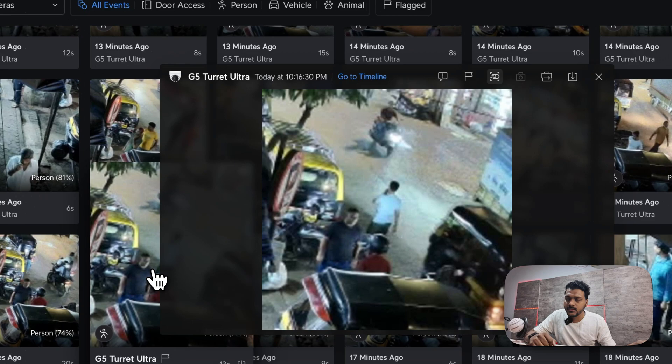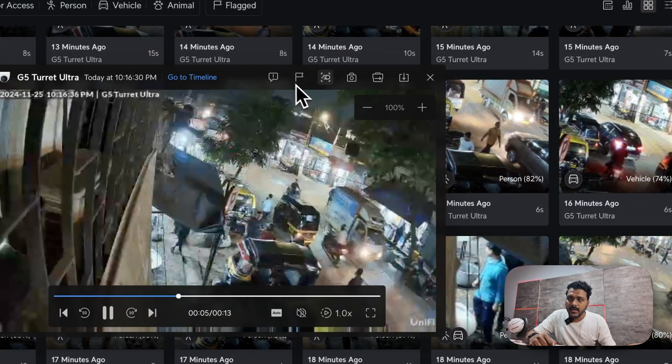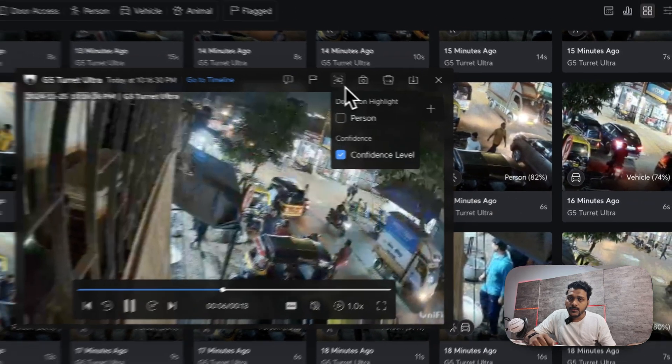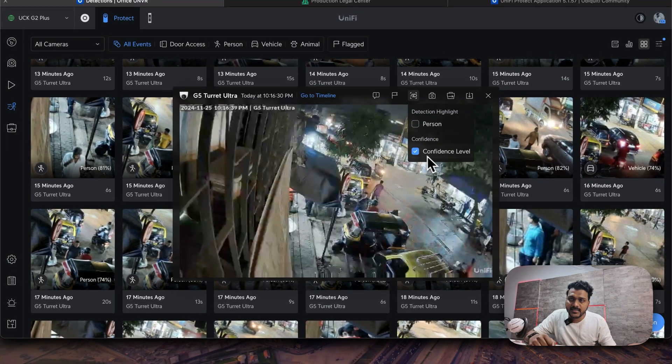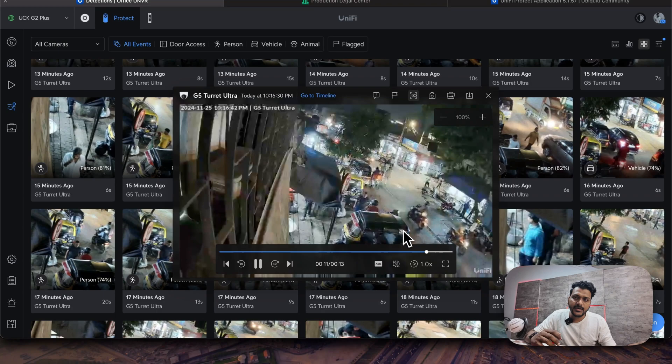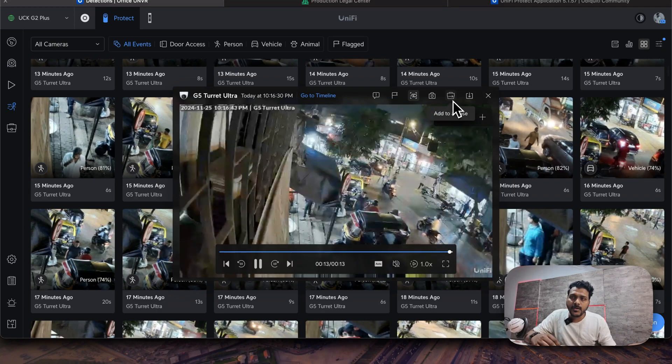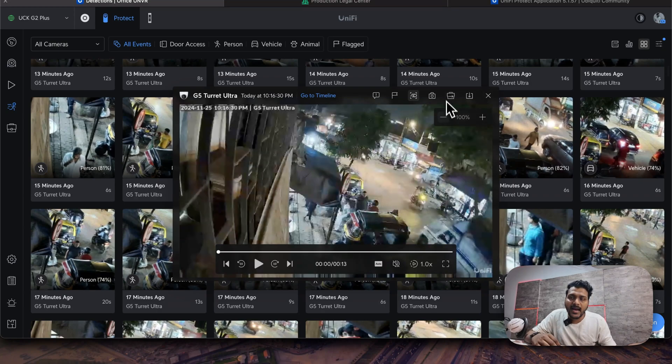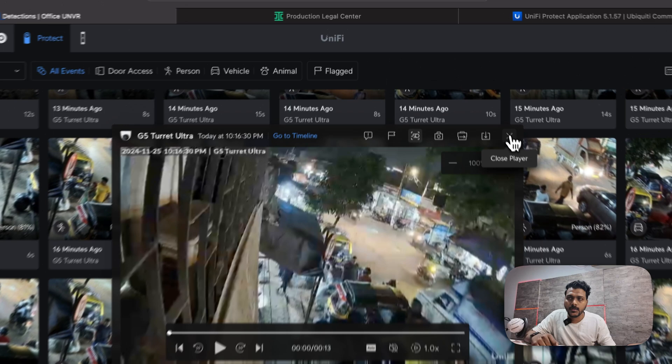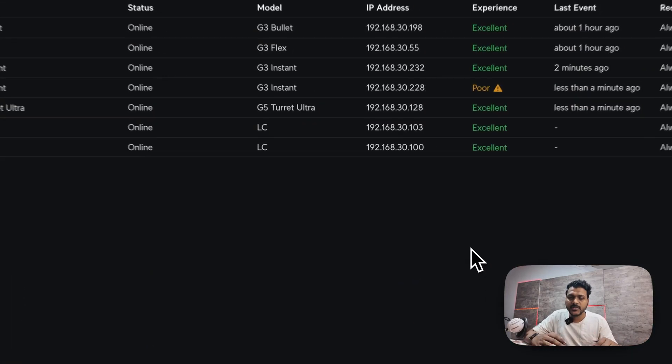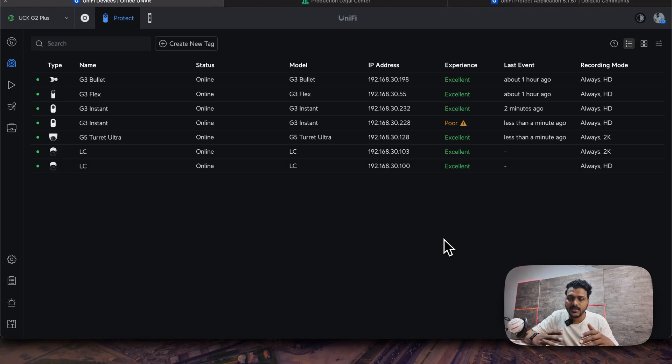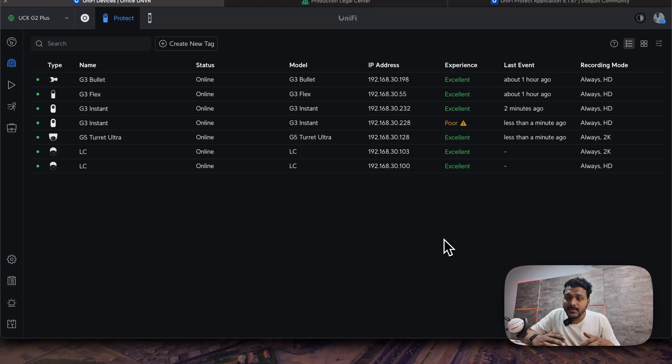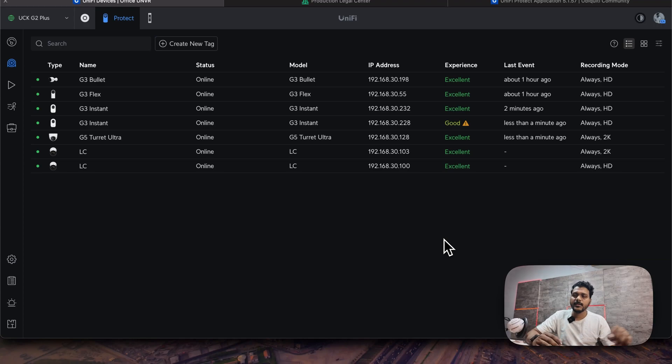For example, I can check for an event. 17 minutes ago, this is the event. Here you can set the detection as a confidence level, so it will show you the detection according to the confidence level. And from here also you can add it to the case. For example, the vehicle is moving or anything, you can add a case from here. So they have improved all those features and bug fixes in this UniFi Protect version 5.1.57. I hope you will like this video. If you are new to my channel, please make sure to subscribe. Thanks for watching. See in the next video. Bye.